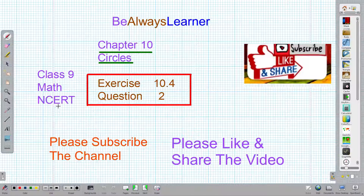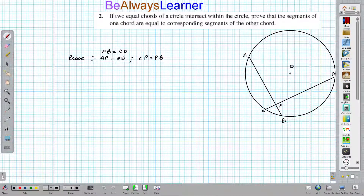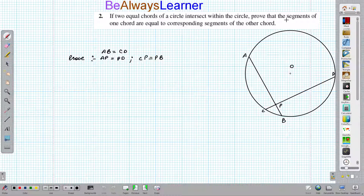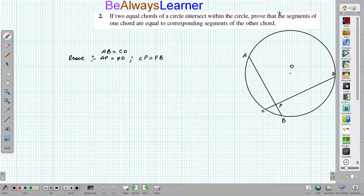Welcome to the channel. In this video, we are going to cover Exercise 10.4, Question Number 2. The question is: if two equal chords of a circle intersect within the circle, prove that the segments of one chord are equal to the corresponding segments of the other chord.